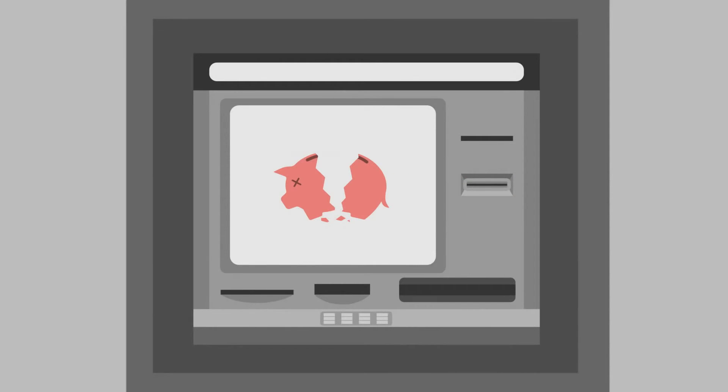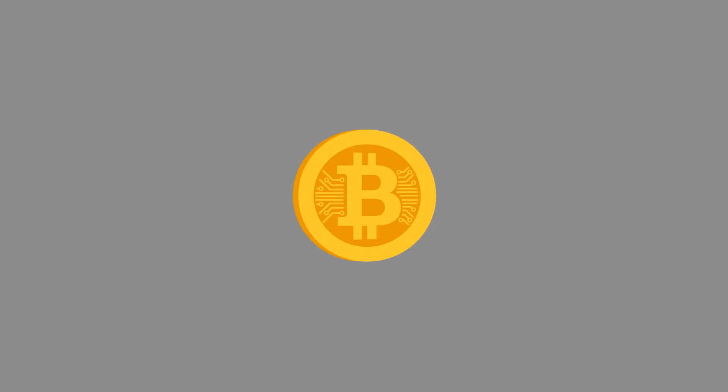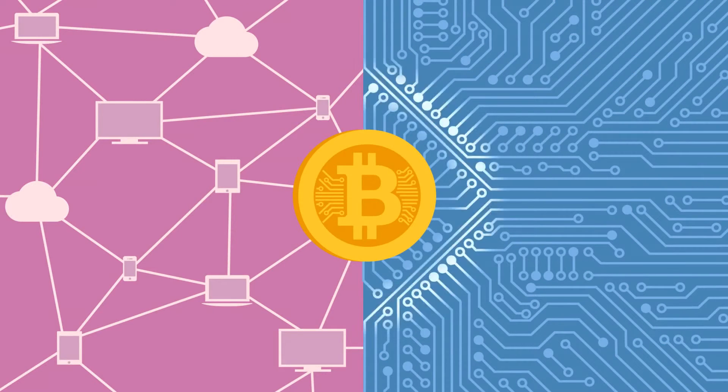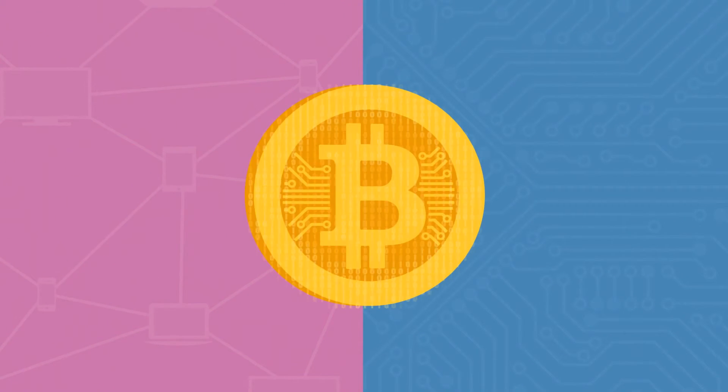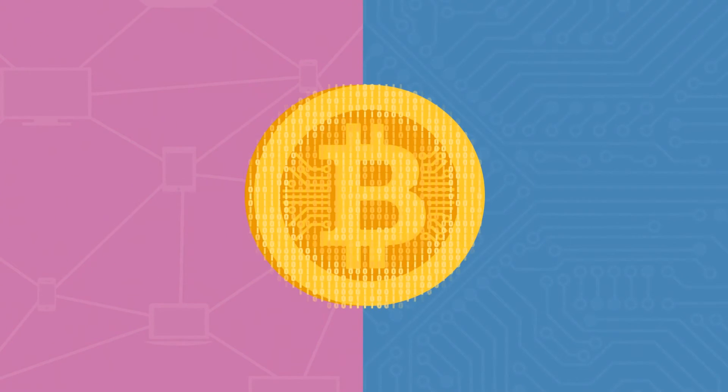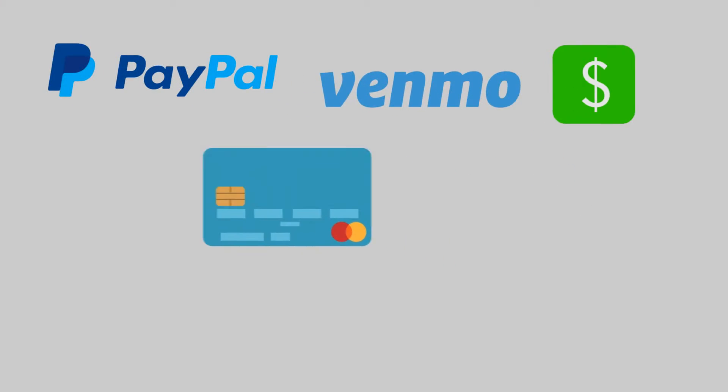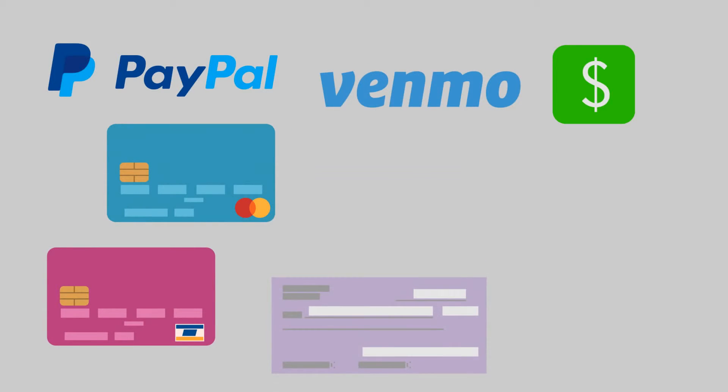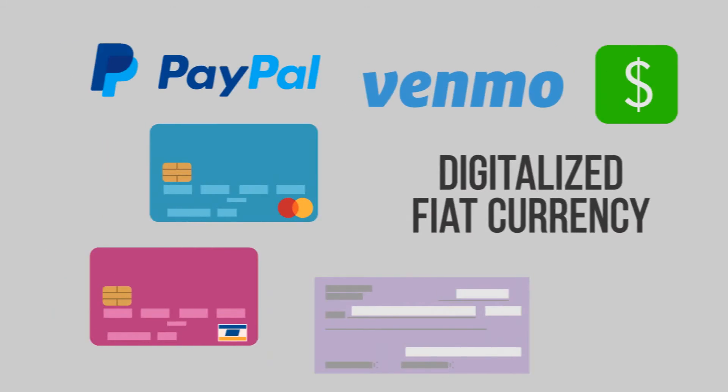Now there is Bitcoin coming out along with the rapid development of digital and network technology. It sounds like a digital currency but it is not just a digital currency. Actually, we already have digital currency that we use every day: online transactions, credit cards, electronic checks. They are all digitalized fiat currency.